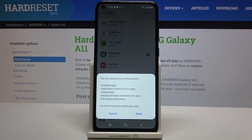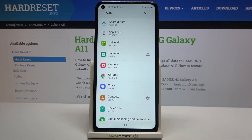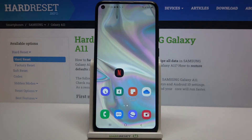What's more, no worries — you won't lose any app data. So if you are ready, just tap on Reset, and that's all. This is how to reset app preferences on your Samsung Galaxy A11.